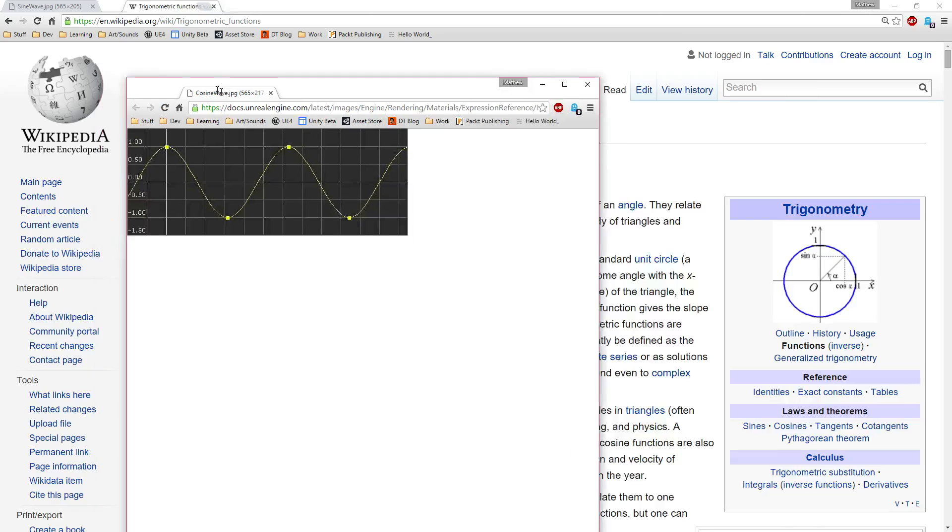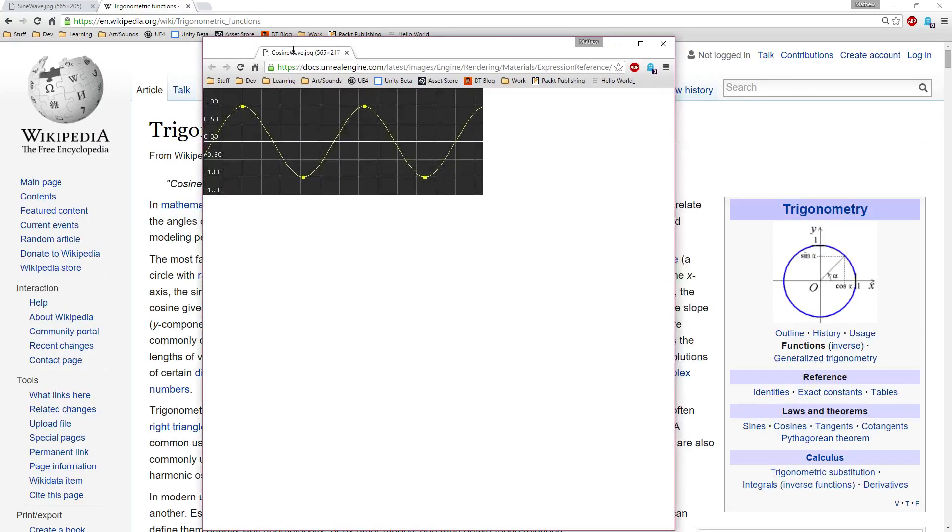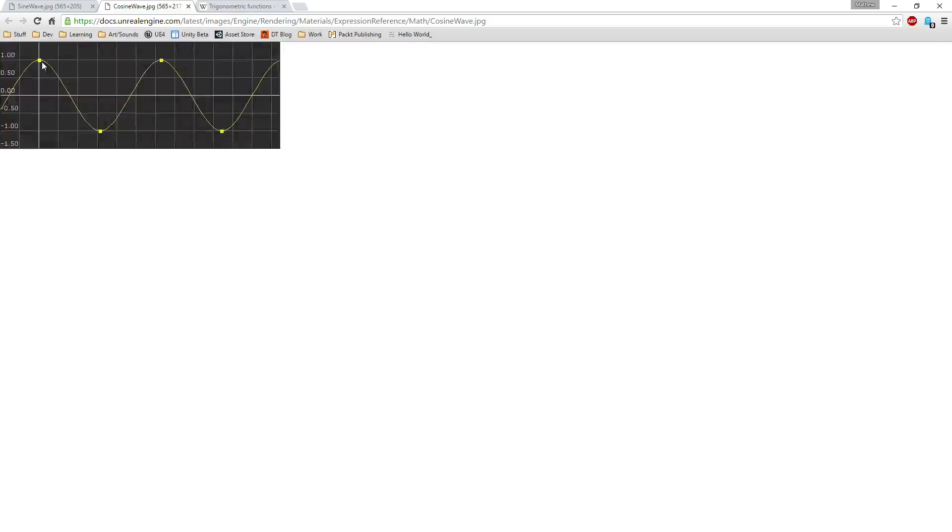Cosine is going to be almost identical. Let's actually put them next to each other. Actually I had another one for this. But cosine, the difference is a cosine the zero value is going to be at one, not zero like a sine.